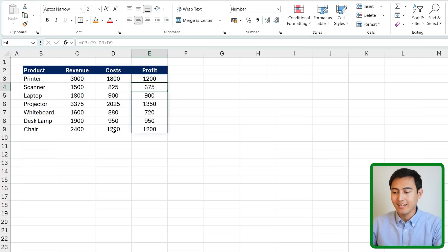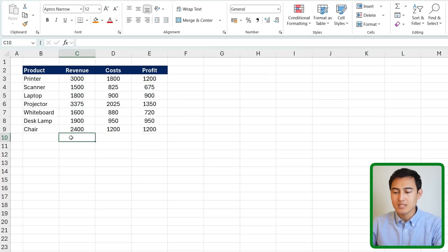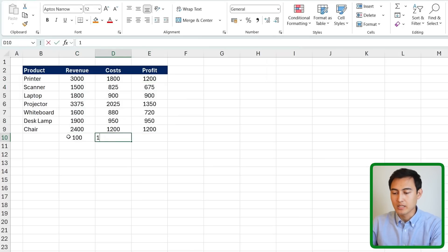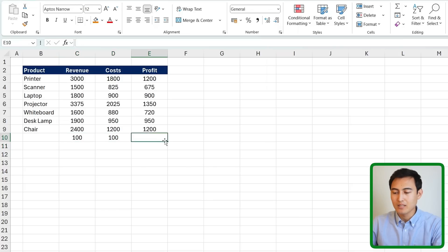When you hit enter there you'll notice that it spills down all the way to the bottom. That said if I were to add some more numbers in here you'll notice that the formula doesn't automatically come lower down.